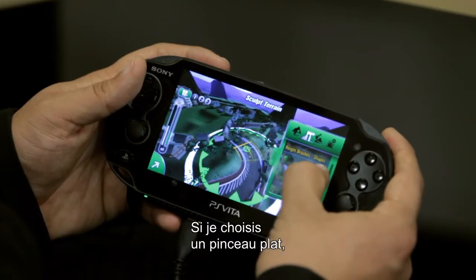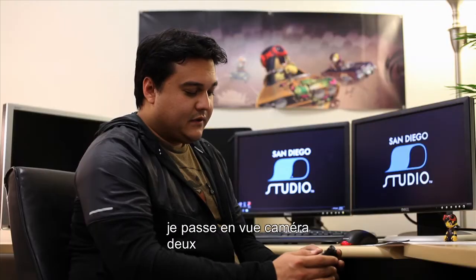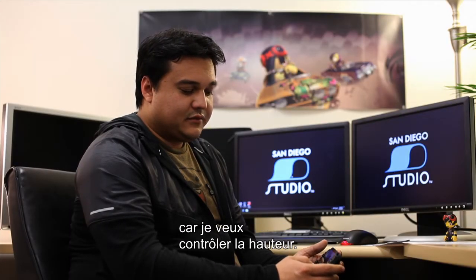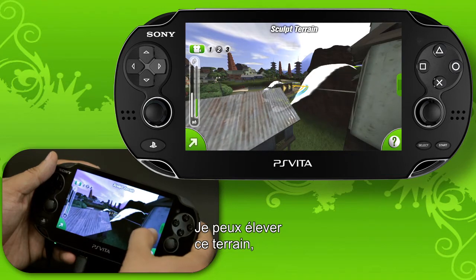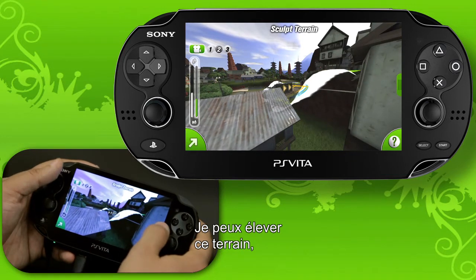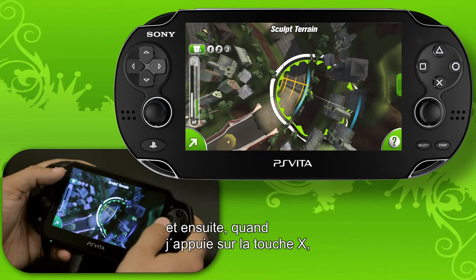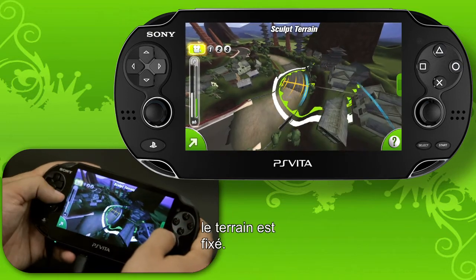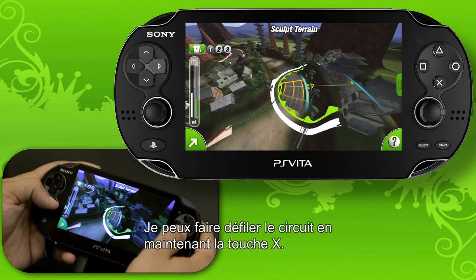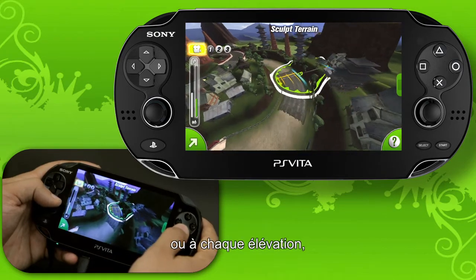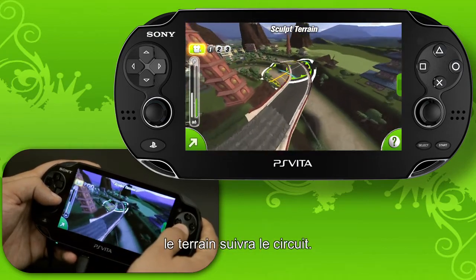If I choose a flat brush and go into camera view to control the height, I can raise that terrain up. When I press X it'll stamp the terrain into place. So now I can just run down the track holding down X and every dip in height or any time it raises in height, the terrain will follow it.